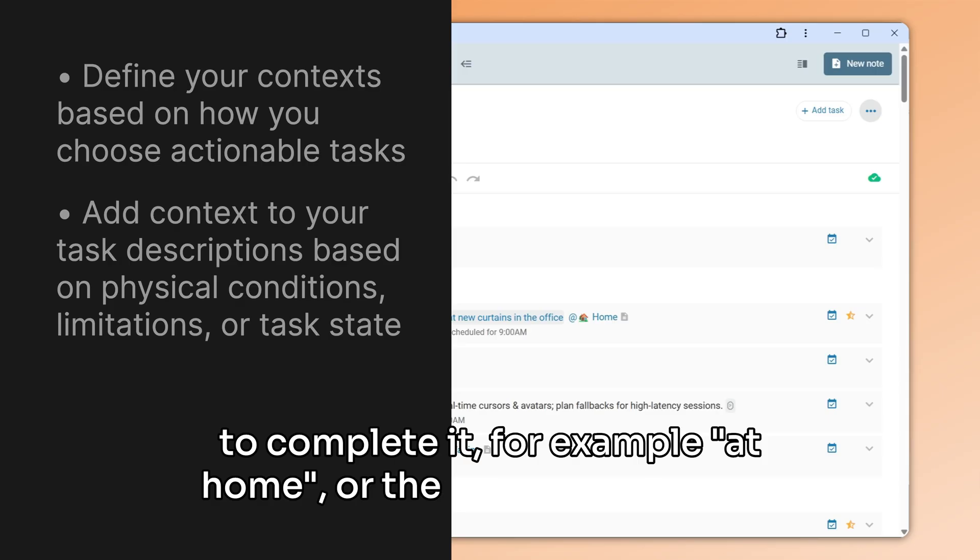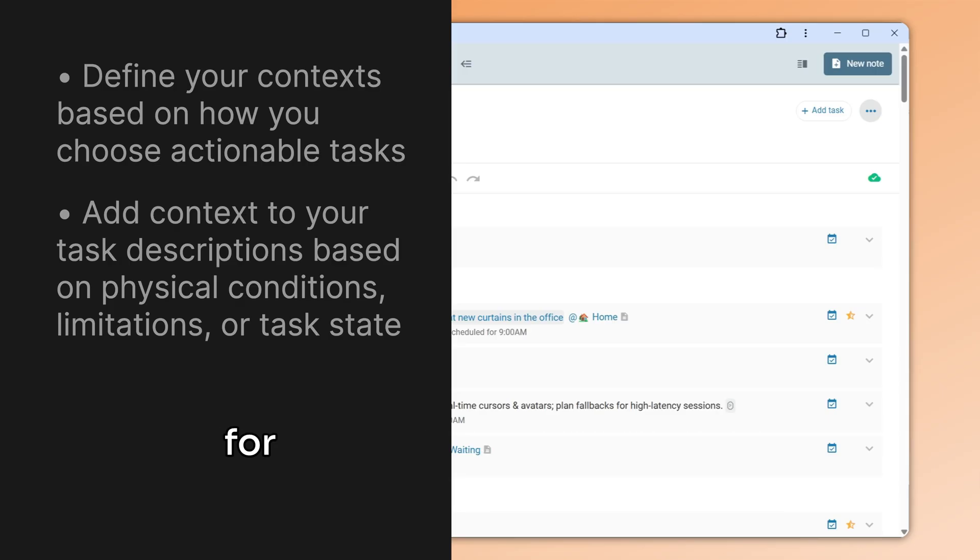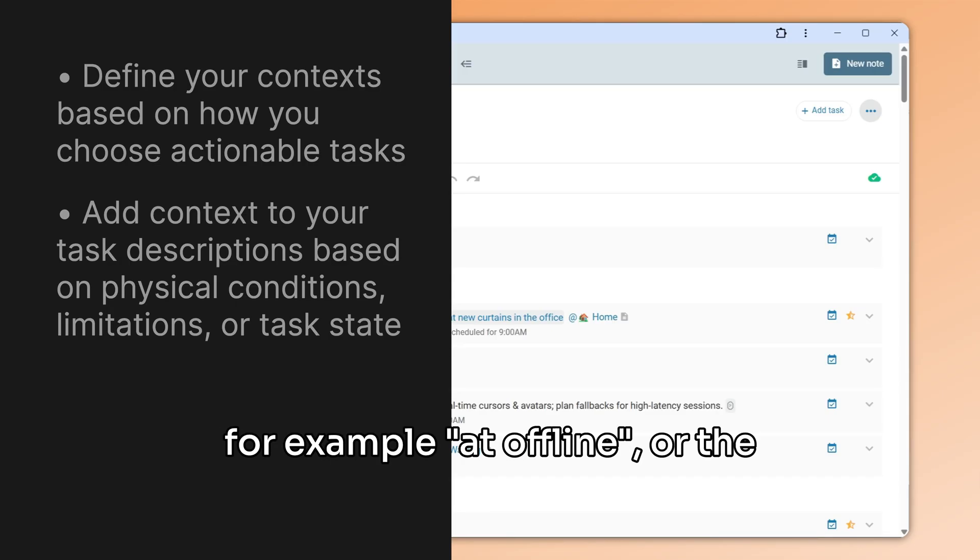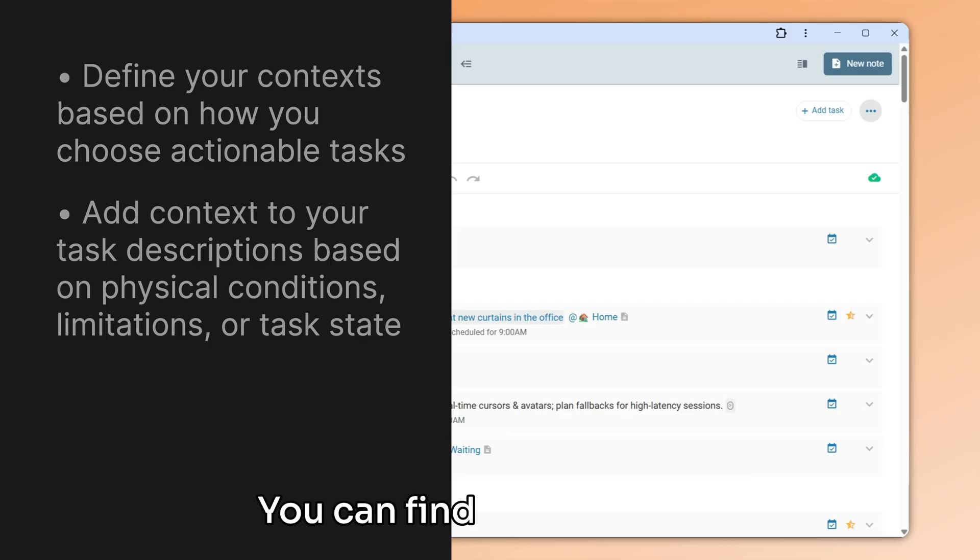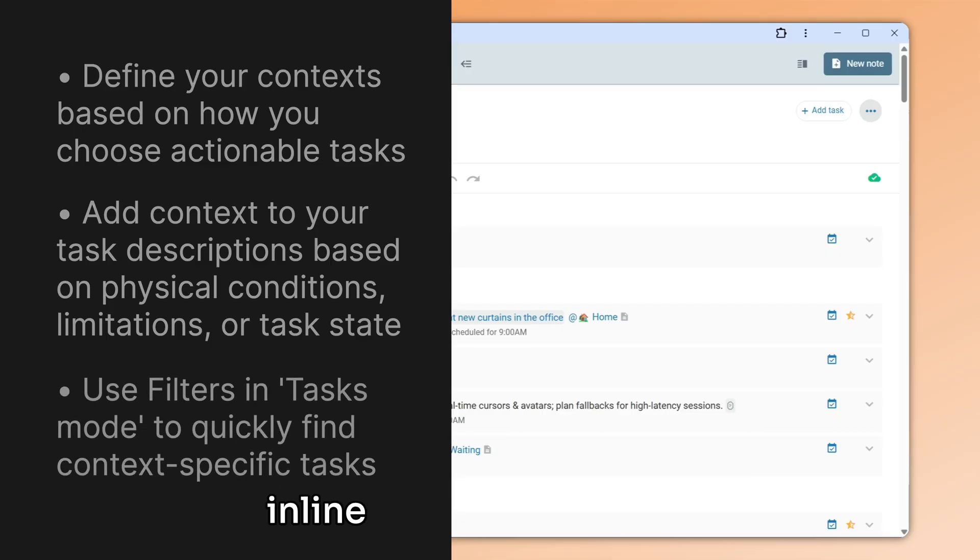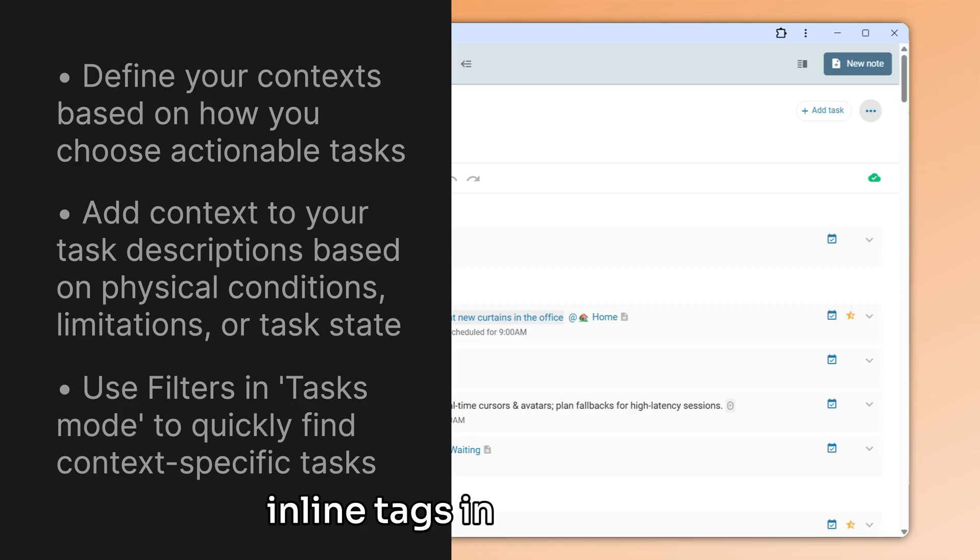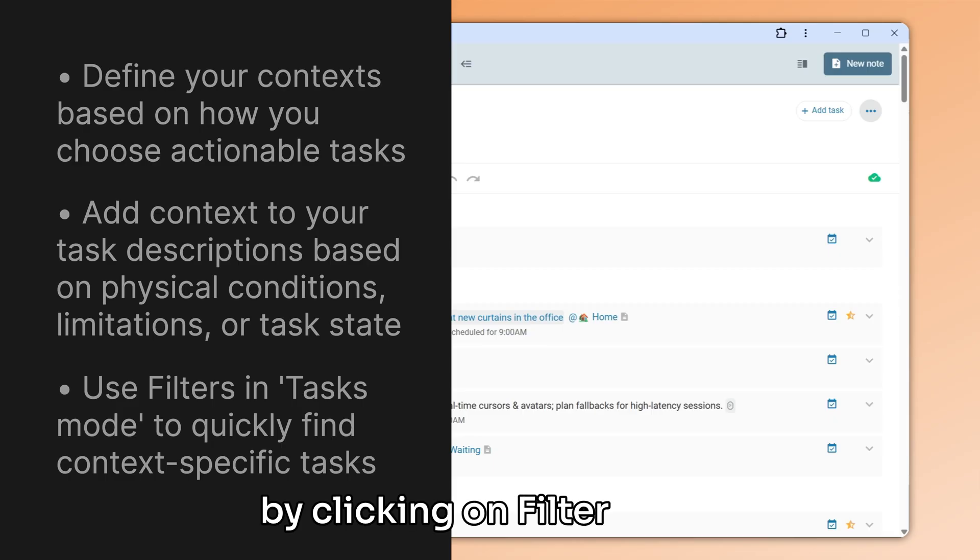Or the implied limitation, for example @offline, or the state of the task, @waiting. You can find tasks by their inline tags in tasks mode by clicking on filter tasks.